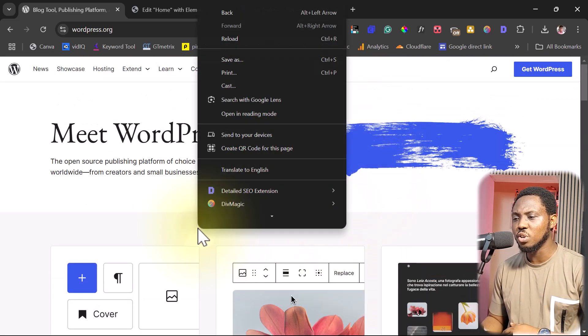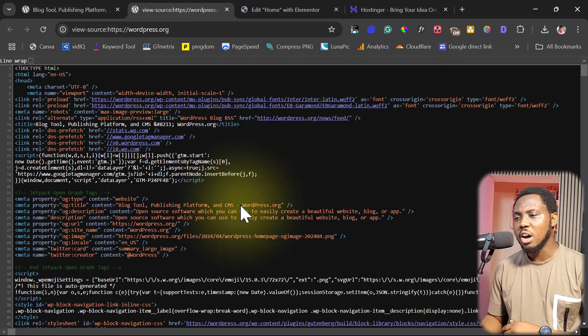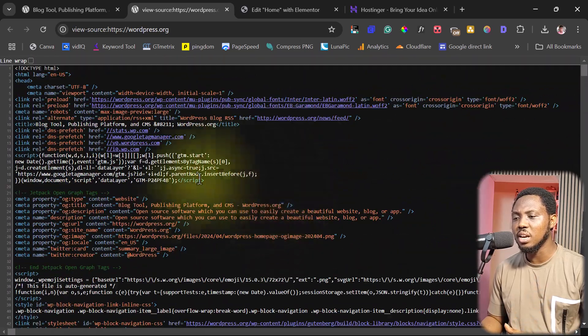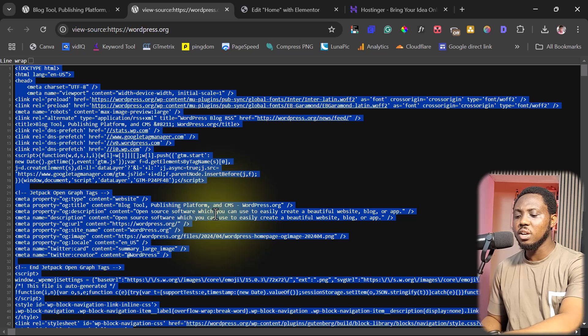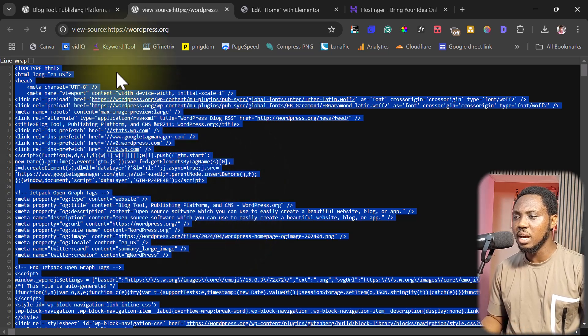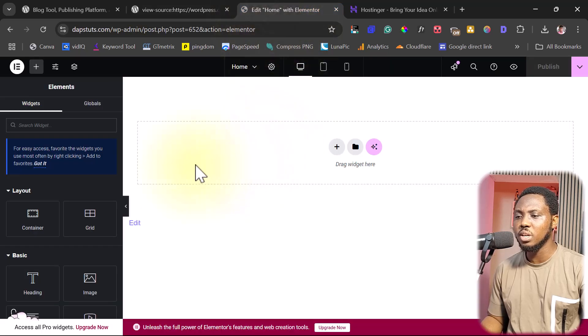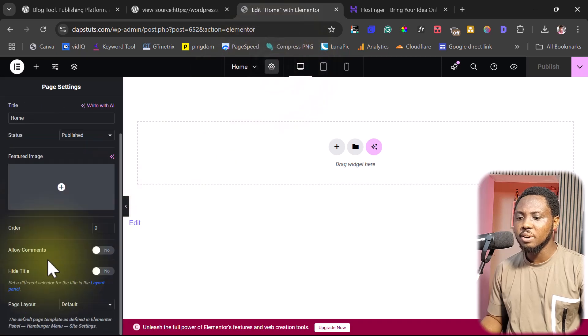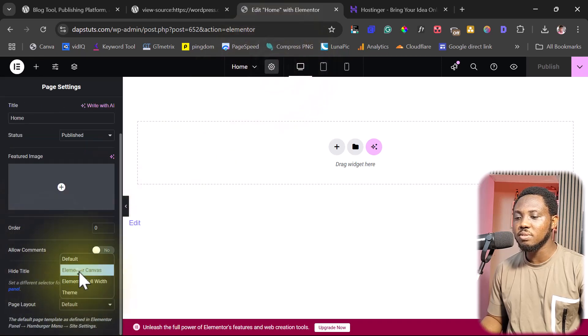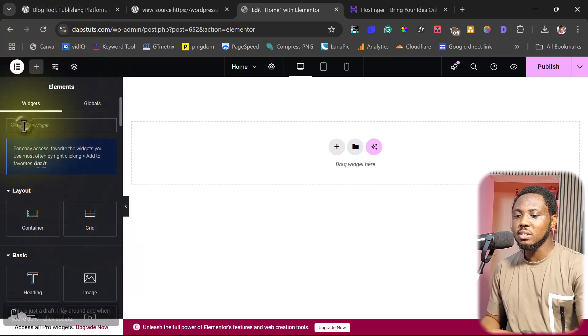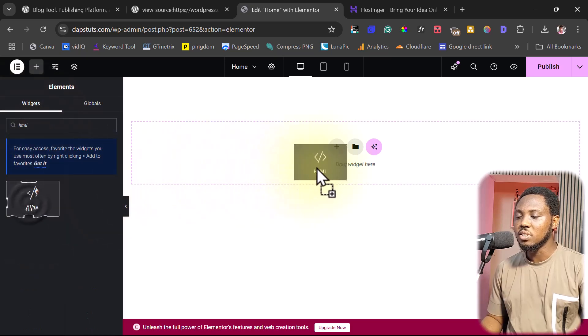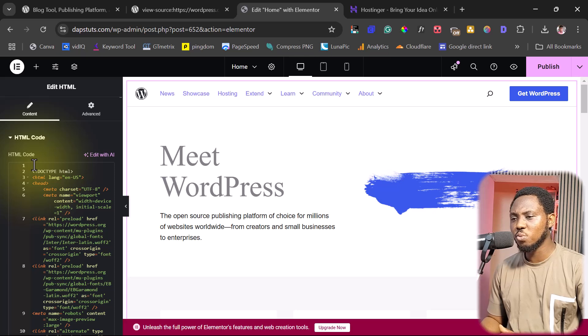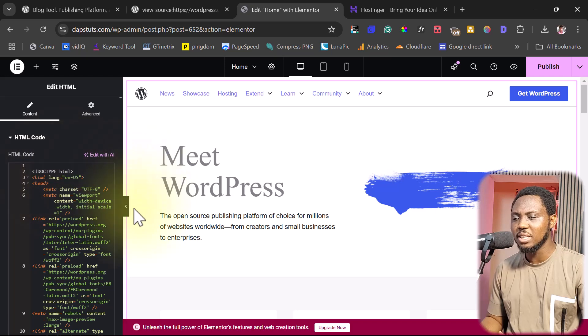What I would do right now is come here and come to view page source. Here I'll be able to see all the code for that page. What I want to do basically here is just control A everything, and control C. That's me copying every bit of the code here. Then I can come back to Elementor. I have this opened here. I want to come to my settings and change the layout to Elementor canvas. Then I can search for HTML and drag this onto the canvas. Then I'll paste my code here. As you can see, just like that, we now have that page inside our WordPress website.